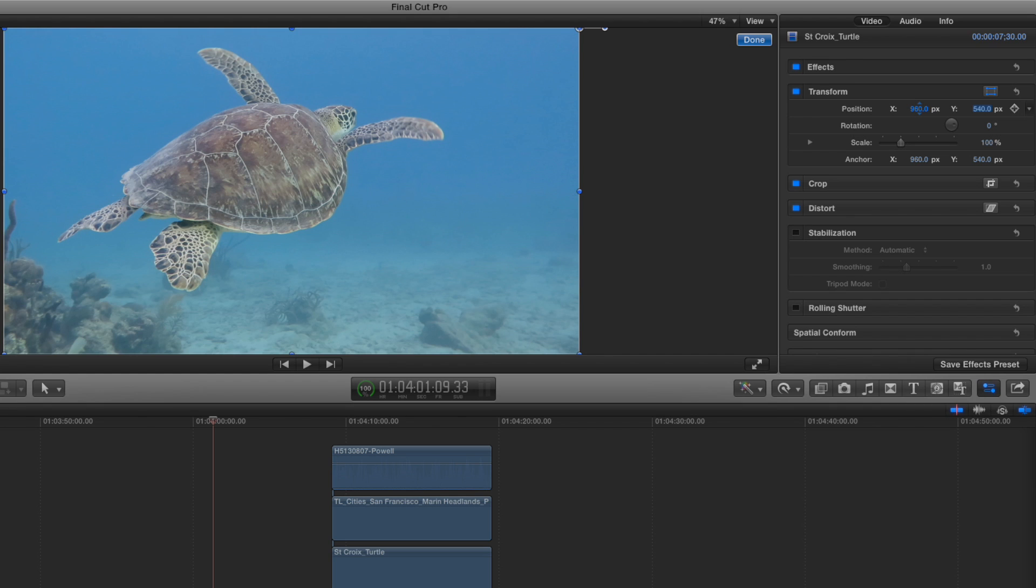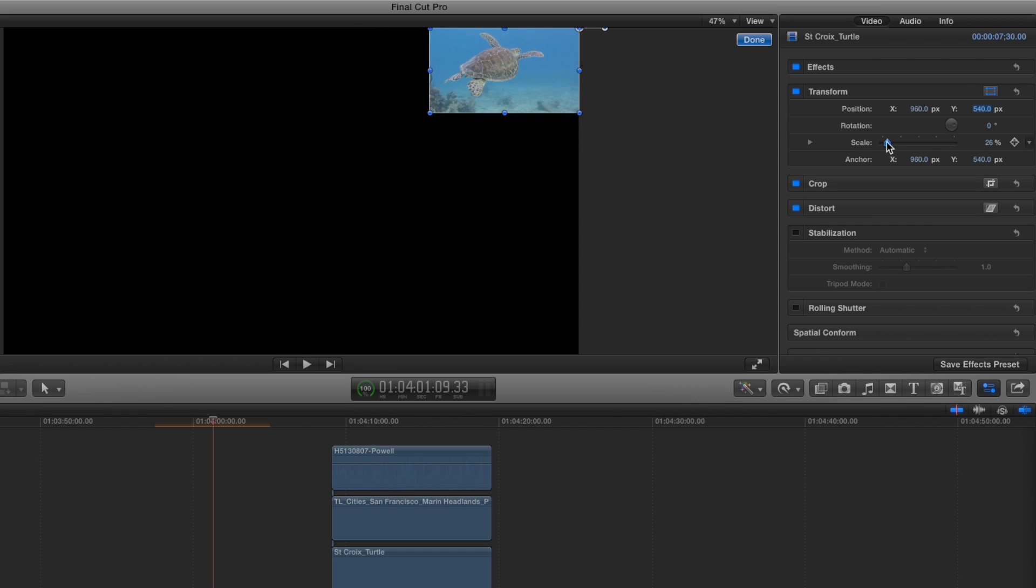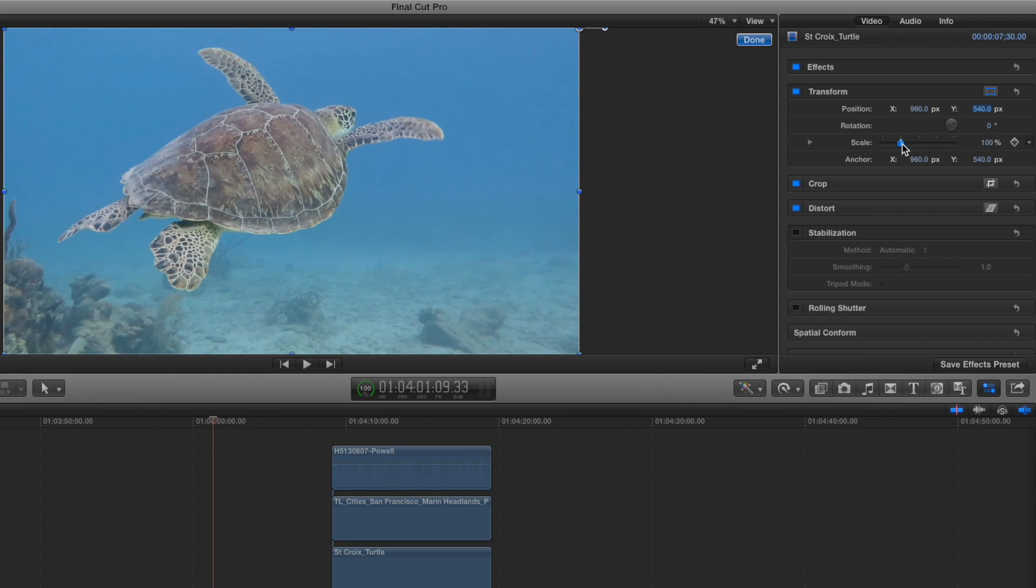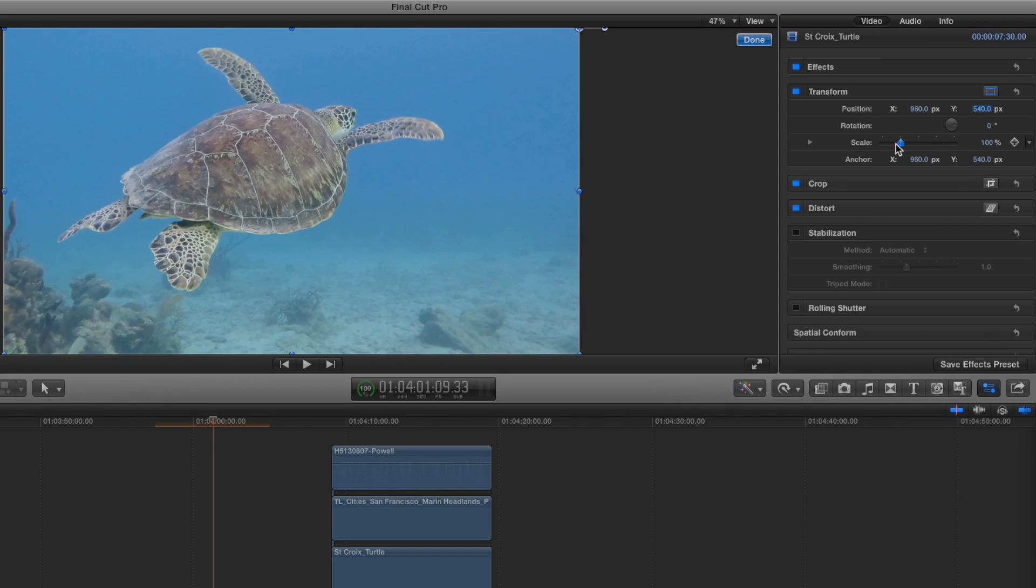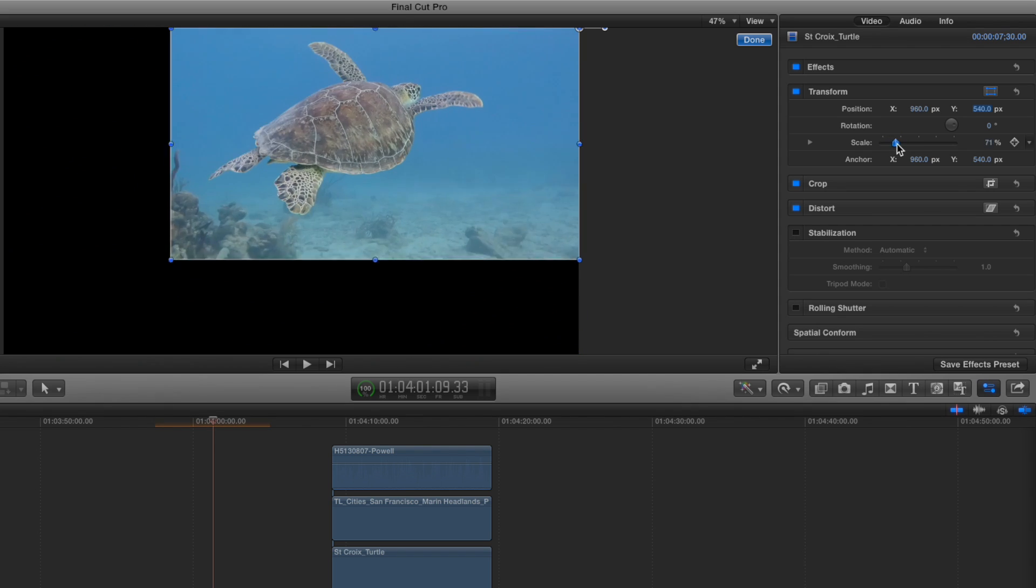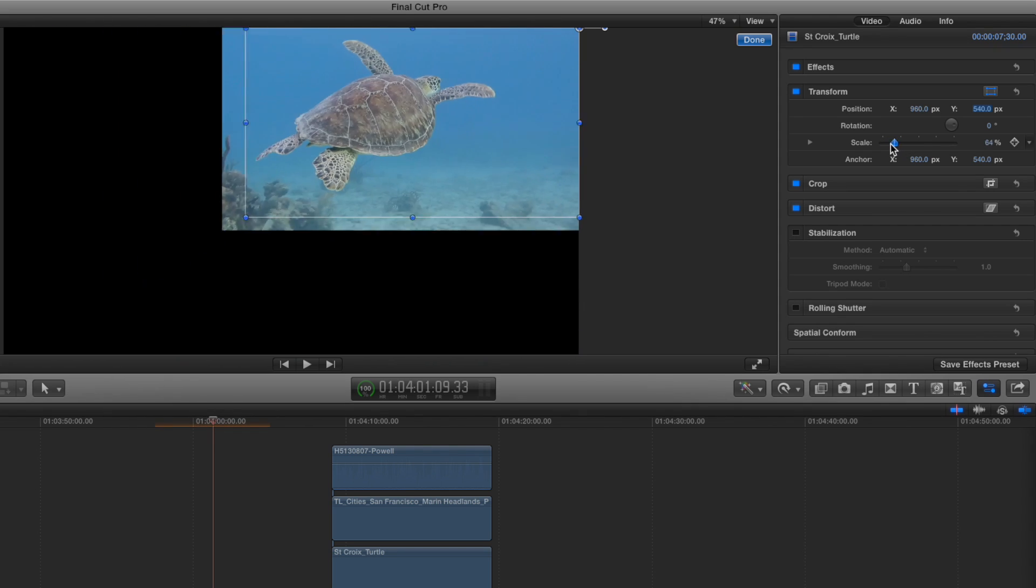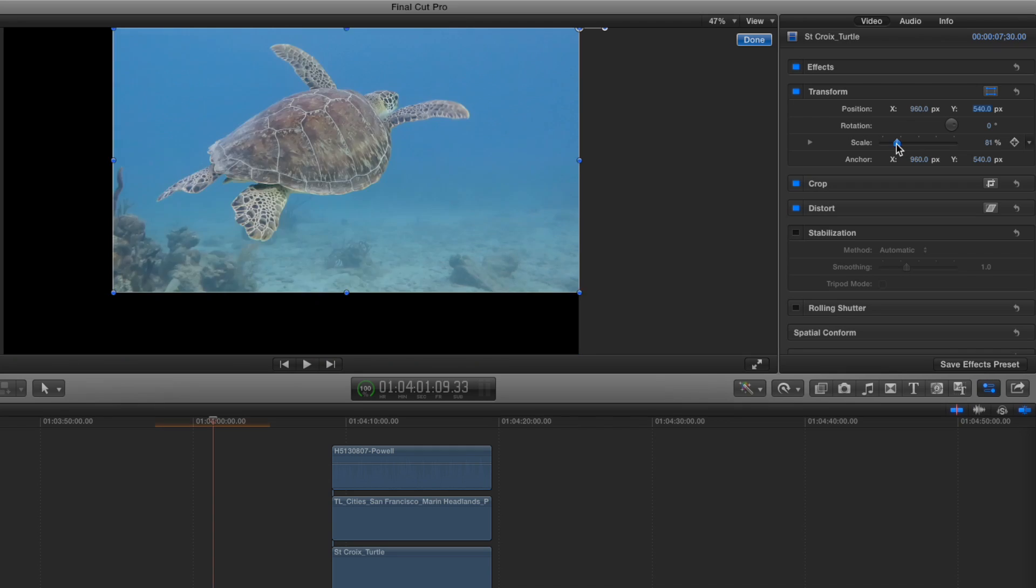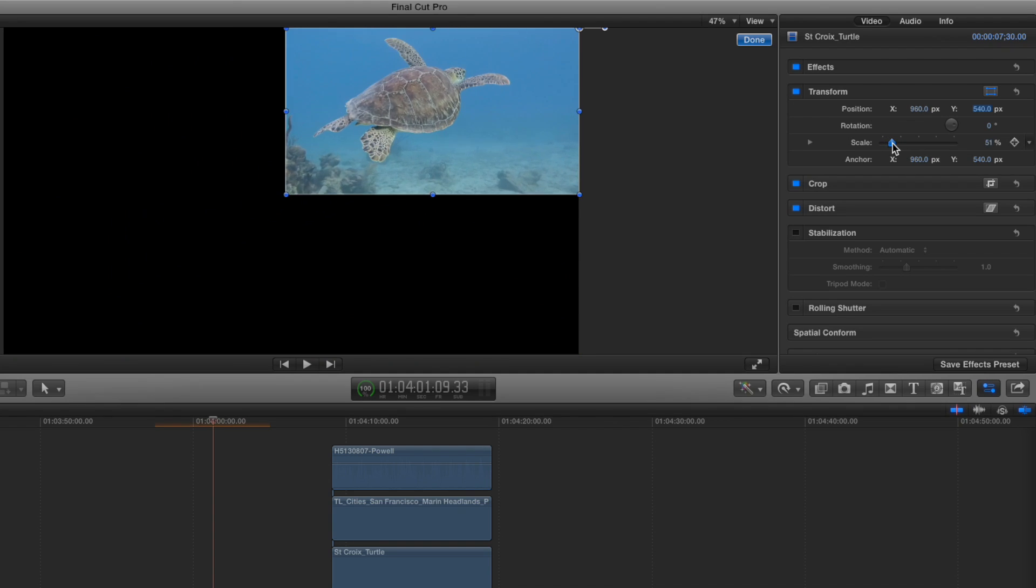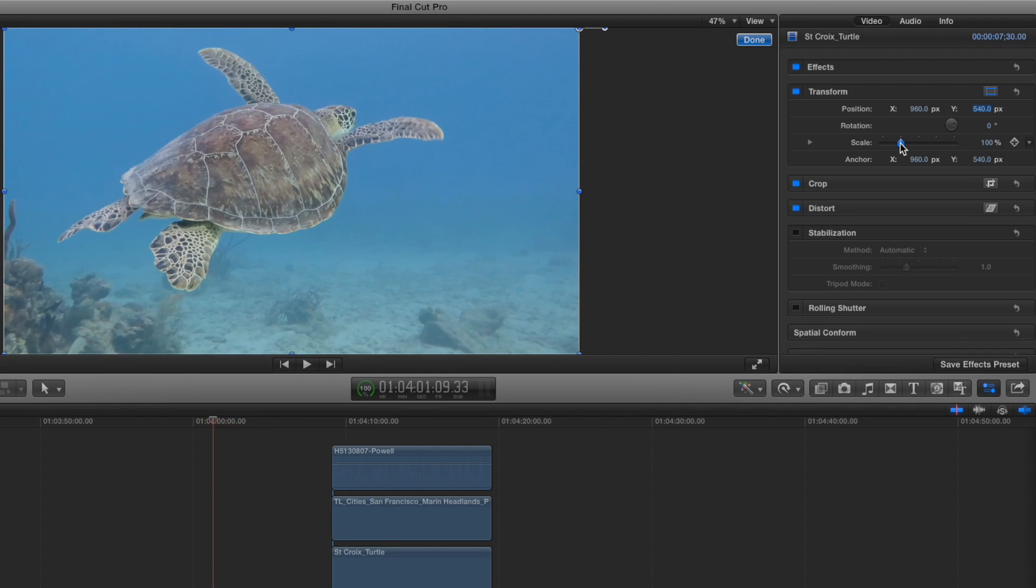So now what happens when I adjust scale? What happens? It scales perfectly to that corner. The corner stays fixed. So if you set it to 50%, it should take up exactly one quarter of the whole space. That's right.